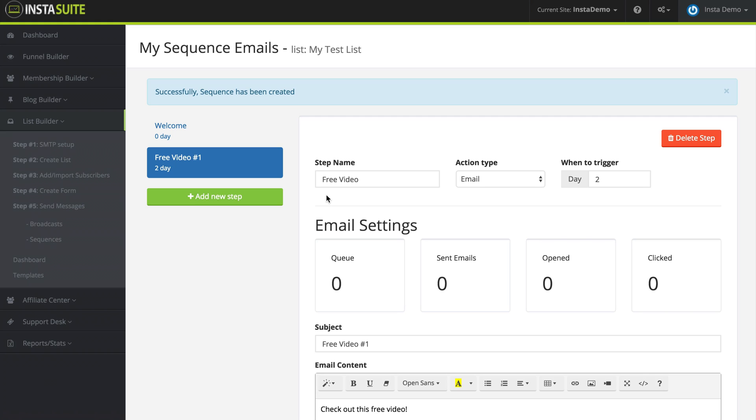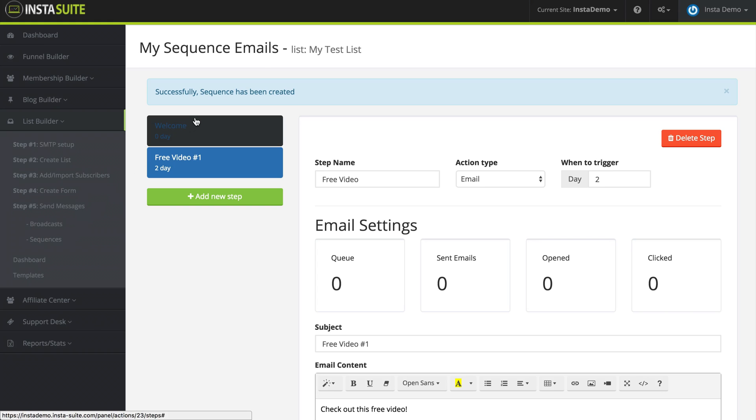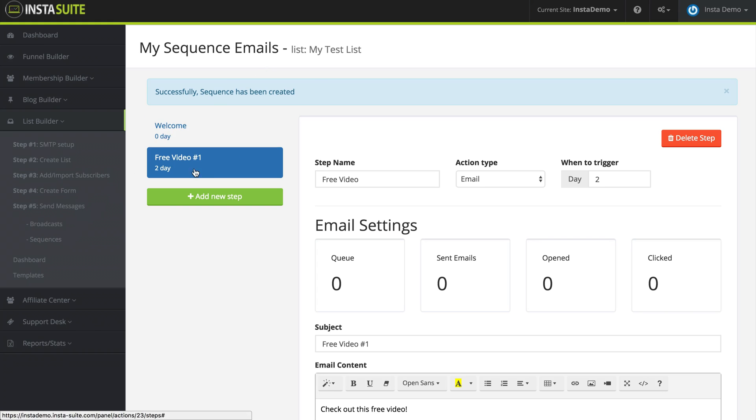So you can see the difference between the sequences and the broadcast. The broadcast gets sent out immediately to everyone and the sequence only happens when someone subscribes to your list. So everyone is on a different step at any given time. So that's the difference between the two and that's how you set both of them up.